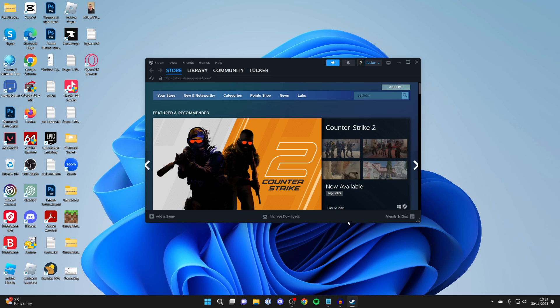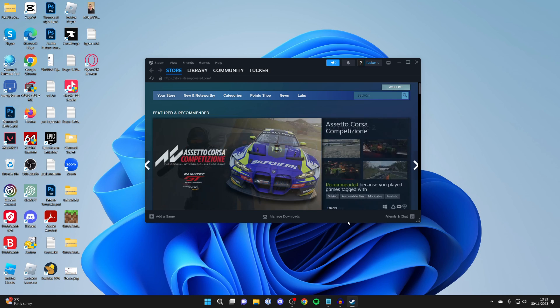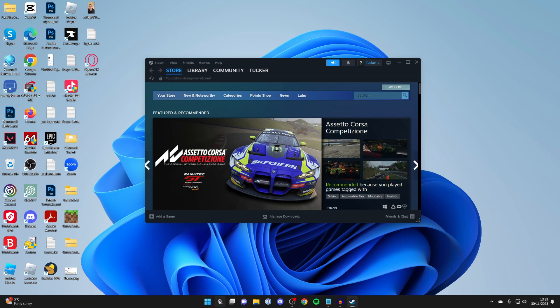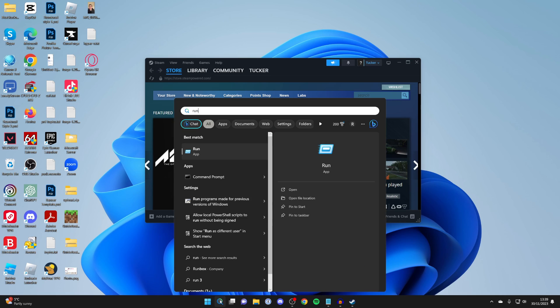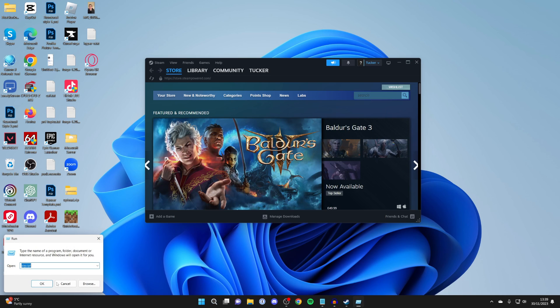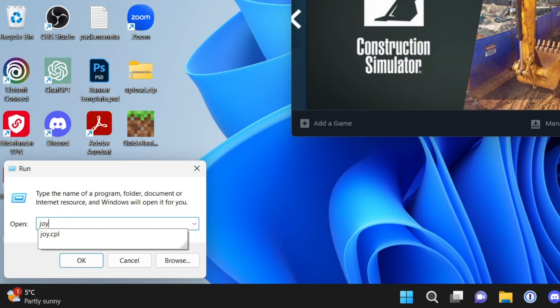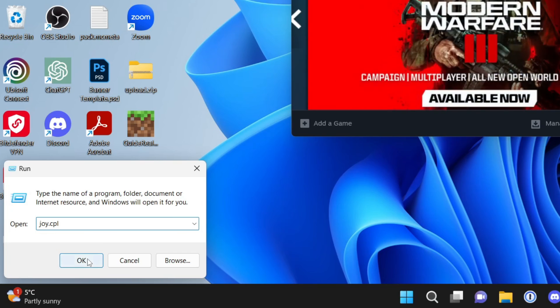To do that, come to the bottom of Windows and click on the search button. Type in 'run' like so, and this will open up this app. All you want to do is type in joy.cpl like so, and then go and click OK.